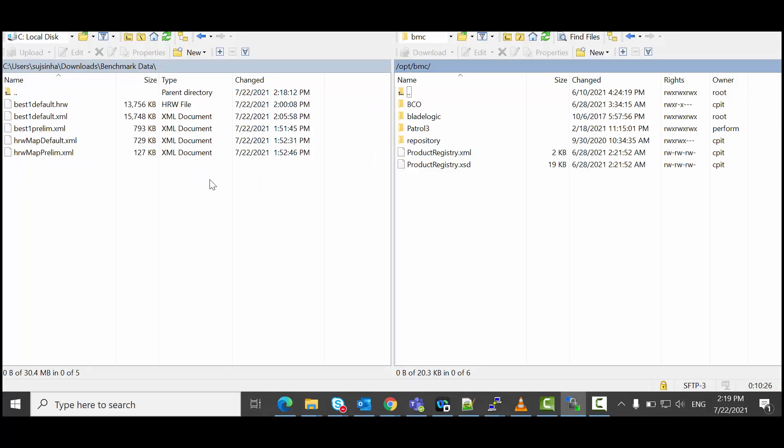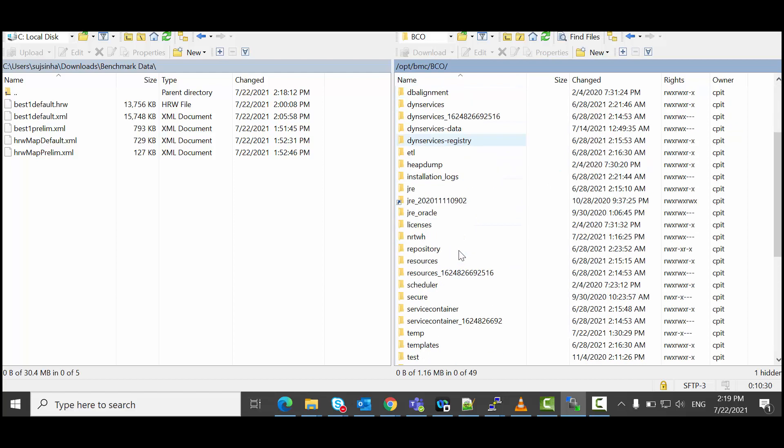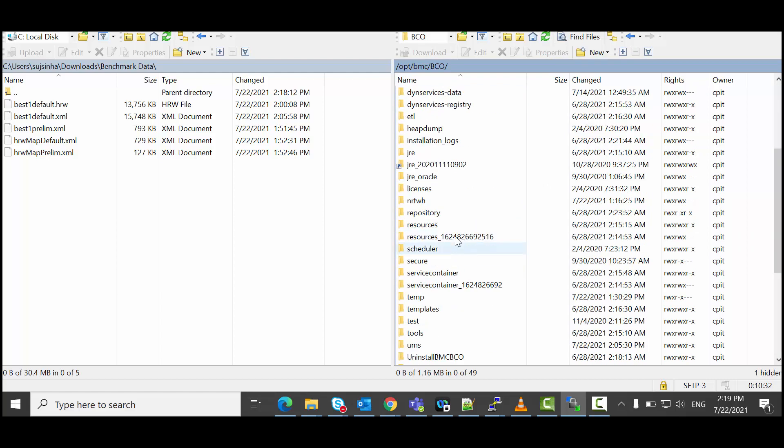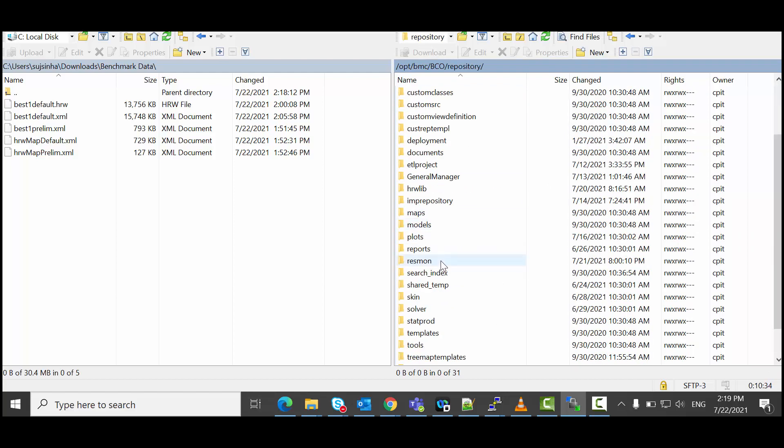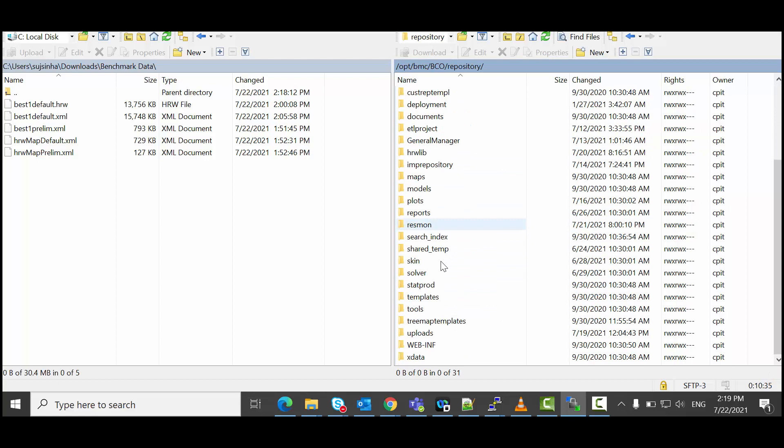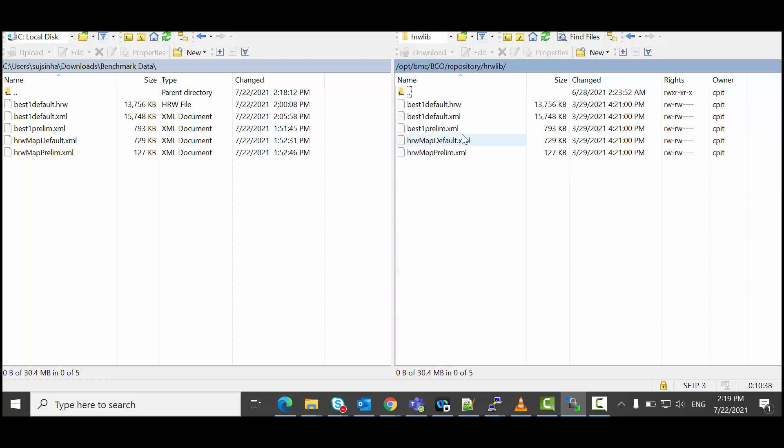I am using WinSCP. I will go to BCO repository. Under here, hrwliv, and will replace all these files with the existing ones.